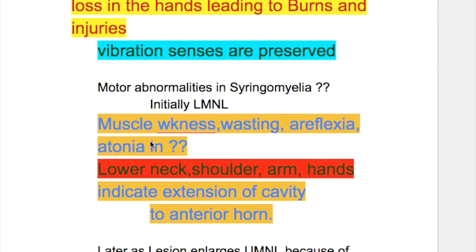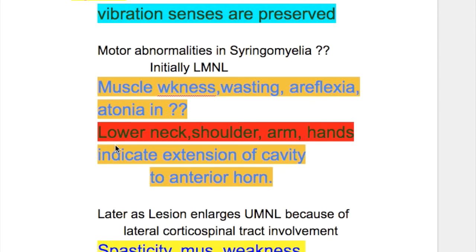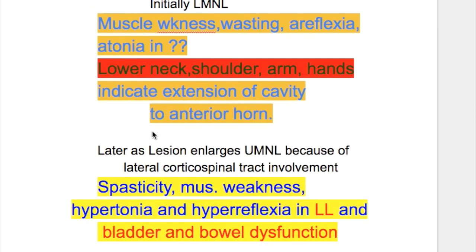The motor abnormalities in syringomyelia are initially those of a lower motor neuron lesion — muscle wasting, weakness, areflexia, and atonia or hypotonia. The muscles involved are the lower neck, shoulder, arm, and hand muscles. These findings indicate extension of the cavity to the anterior horn.